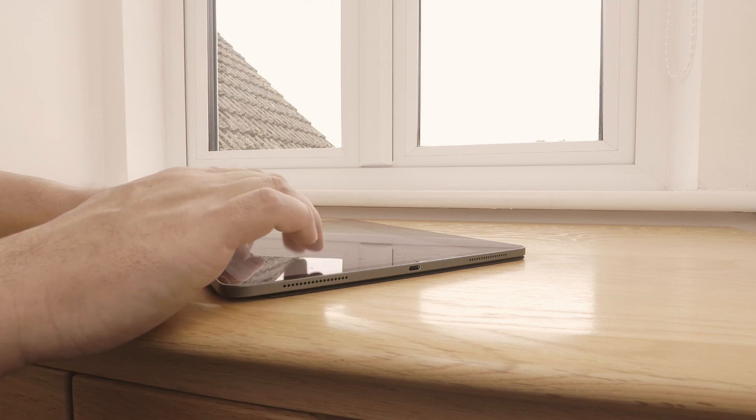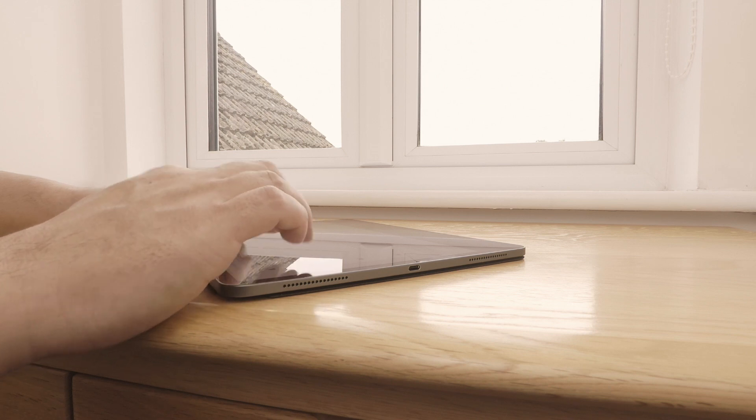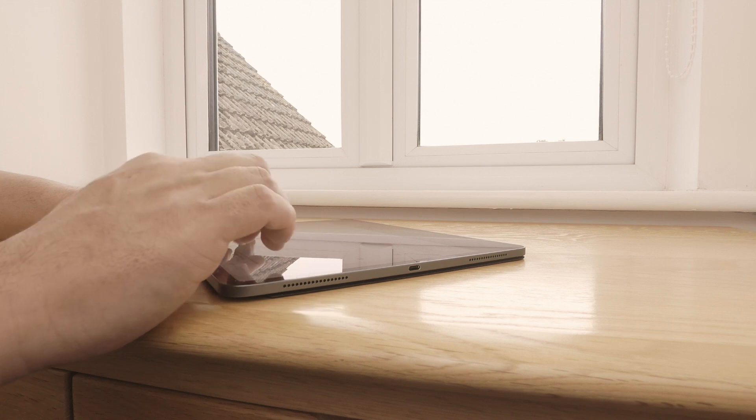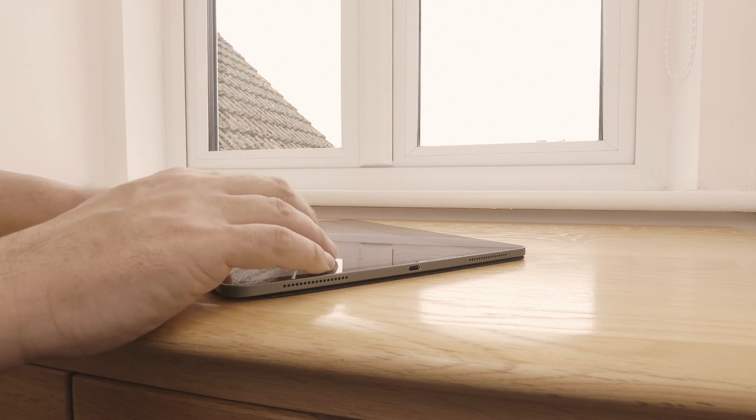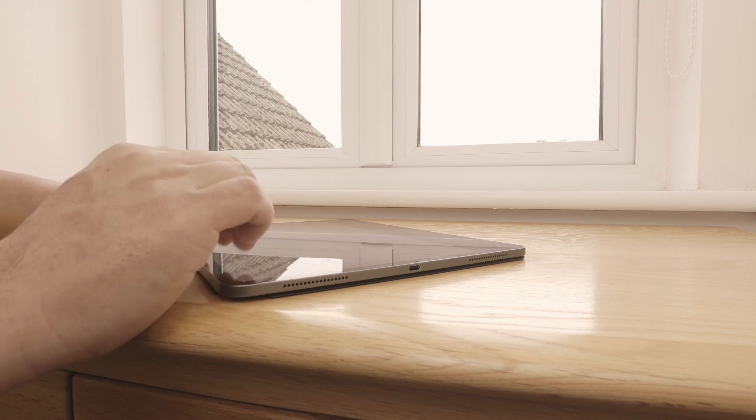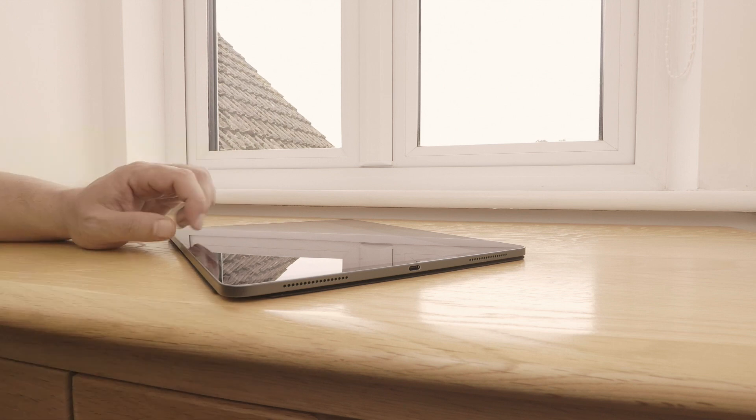So when trying to use an iPad to configure a Synology NAS or complete a task for work, an iPad will be at an instant disadvantage when compared to a traditional laptop.